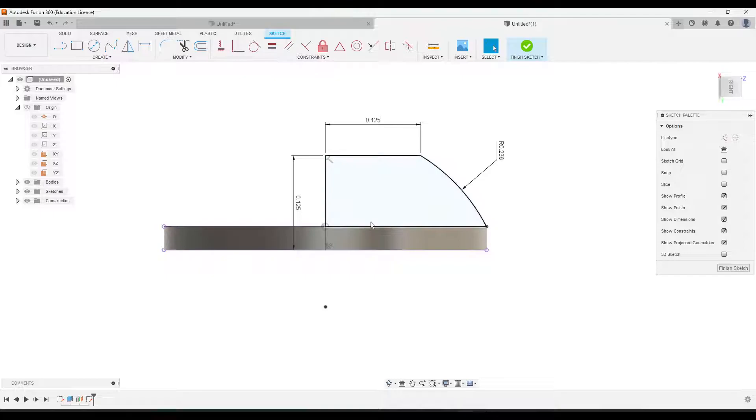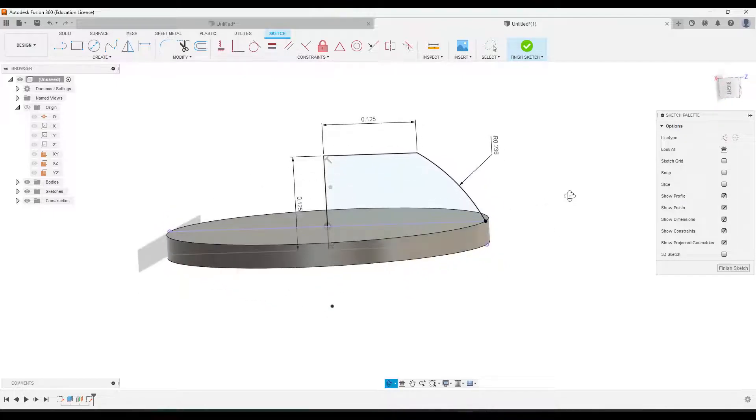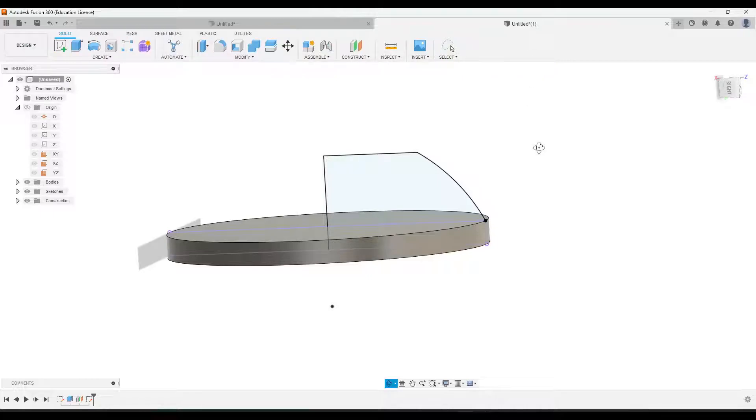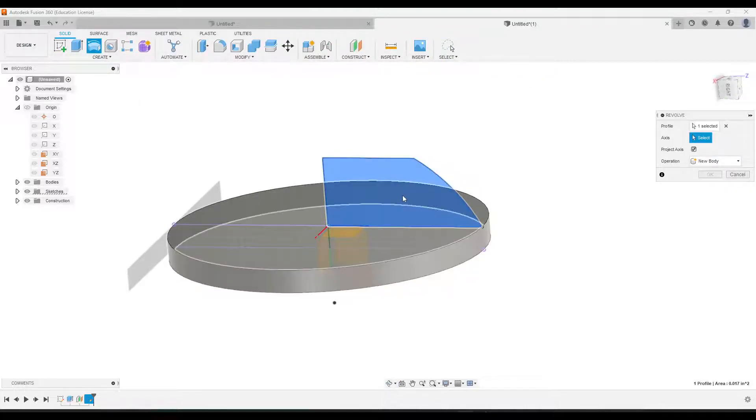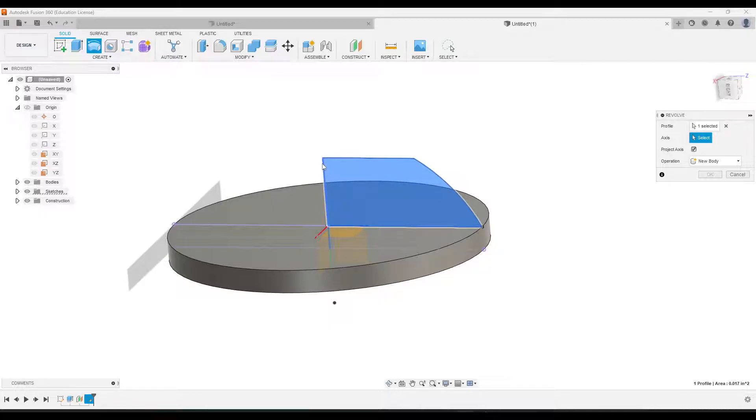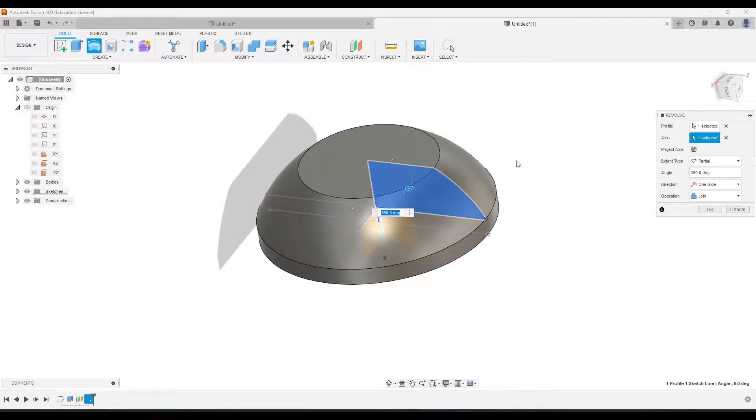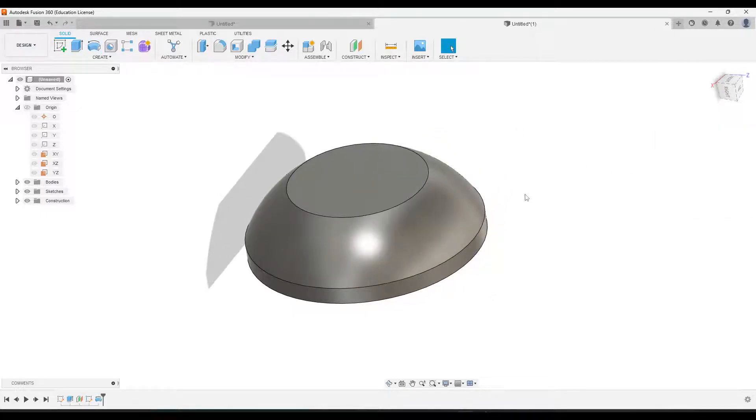Okay, and then I think we're done with that. So we'll click finish sketch, and then we'll go to revolve. It's automatically selecting our profile. All we gotta do is just click on the center line right here. That's gonna make the head of the screw. We'll click OK.